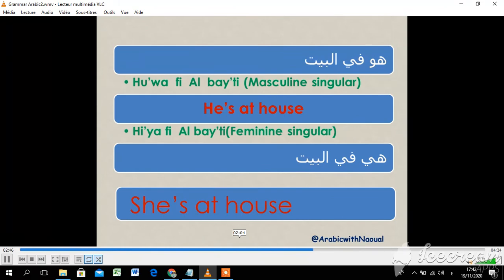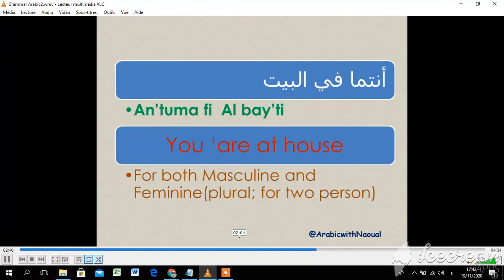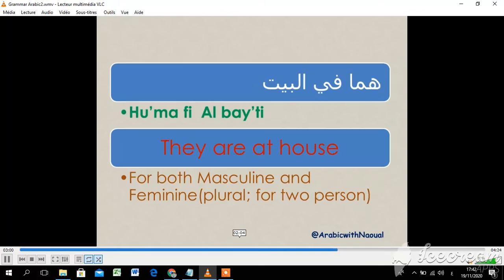هي في البيت — she is at home, for feminine singular. أنتم في البيت — you are at home, for both masculine and feminine plural. We use it for two persons.